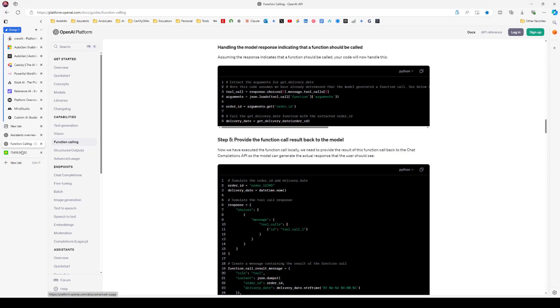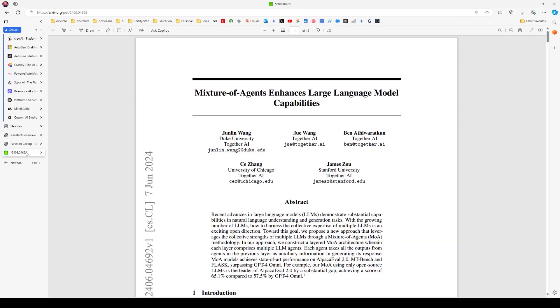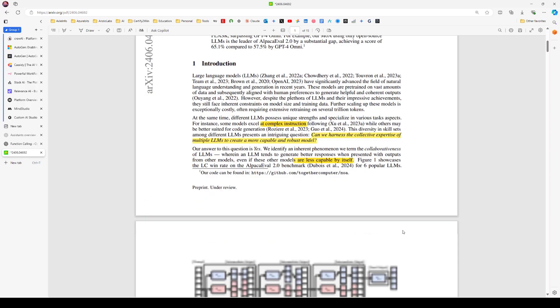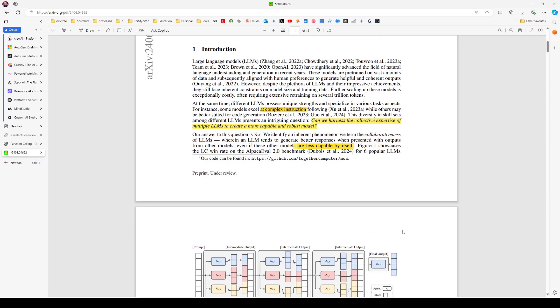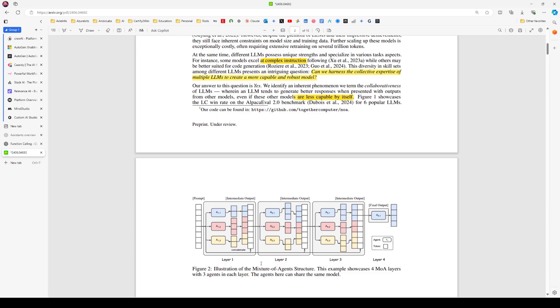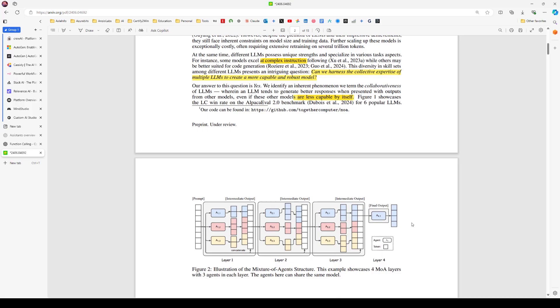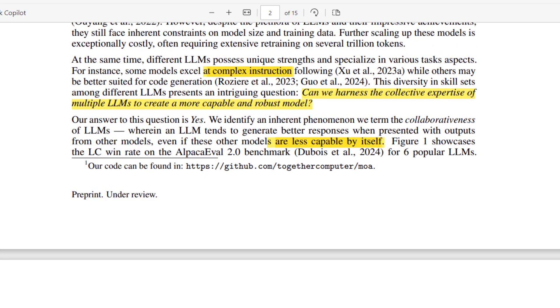But before we jump to the code, I want to show you this paper. It's called Mixture of Agents Enhances Large Language Model Capabilities. Very interesting paper which shows you how you can use agents to really improve the output. And in this paper, they try to answer, can we harness the collective expertise of multiple LLMs to create a more capable and robust model?